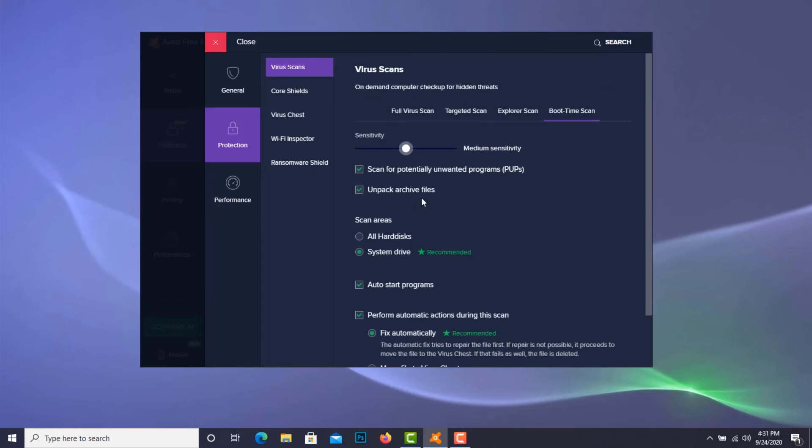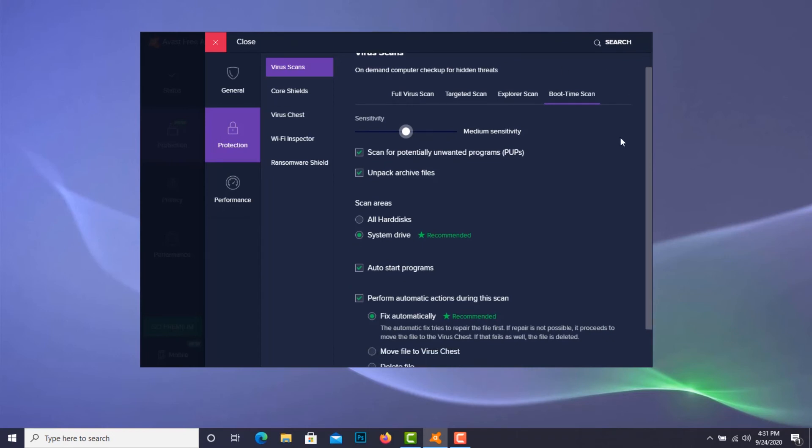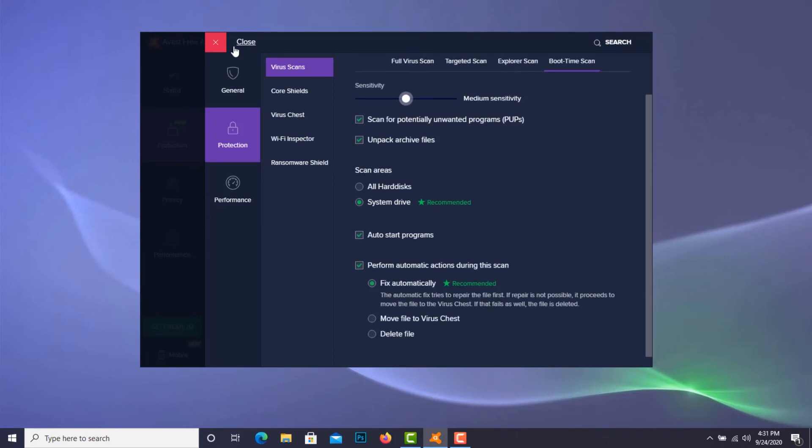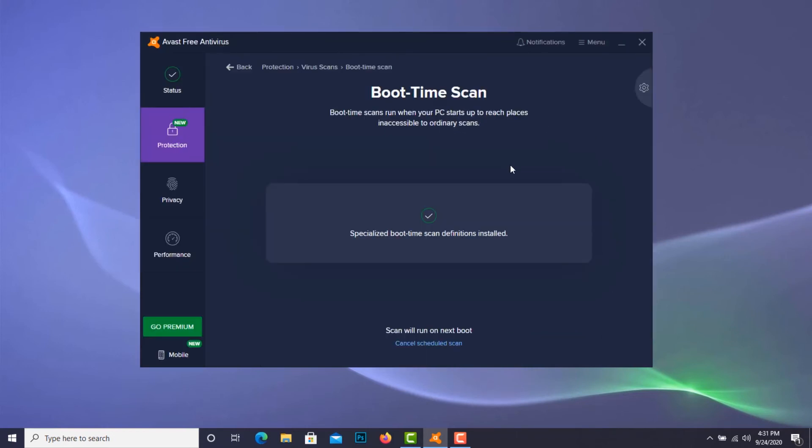I'll just close this out, and then it has a green button that says scan would run on next boot.